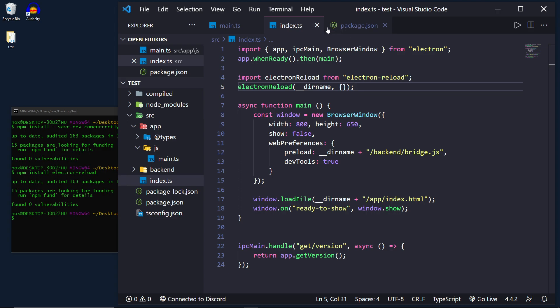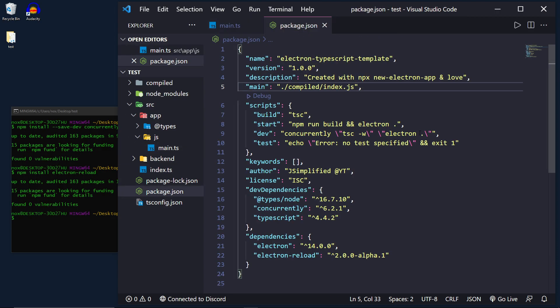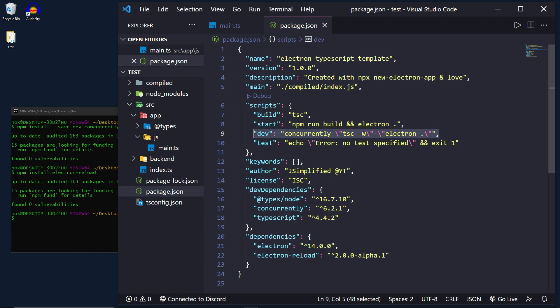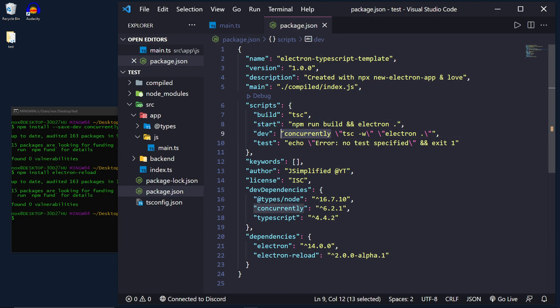So inside of the package.json file I already created this development script but we're going to actually use that concurrently file. And what this does is concurrently is a package that allows us under the hood to run multiple commands at the same time in parallel.